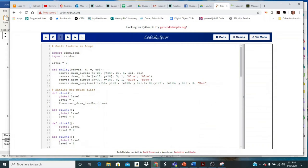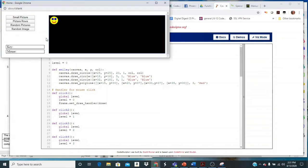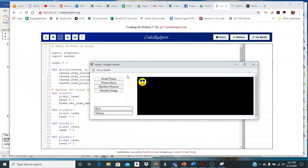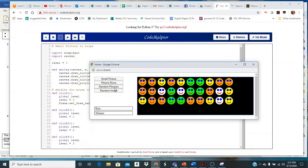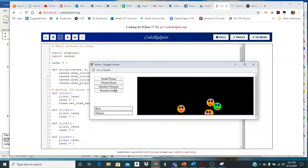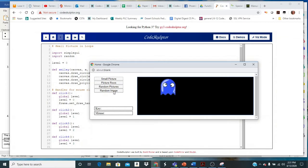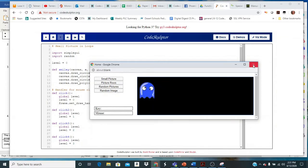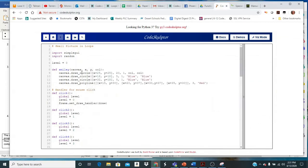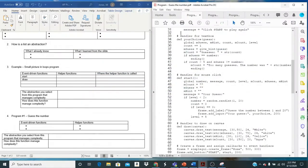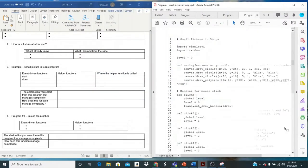Let's take a look at an example together. This is the small picture loops program that we did a while ago, so I'm going to run it just to remind you what it does.